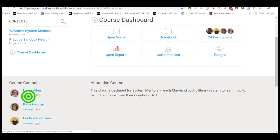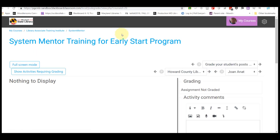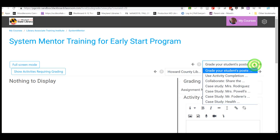Click on the course dashboard from the contents panel on the left, then click on OpenGrader. This will bring up the OpenGrader app. You will see the control panel that we were just reviewing, and here are the drop-down menus to select your group, assignment, and student.